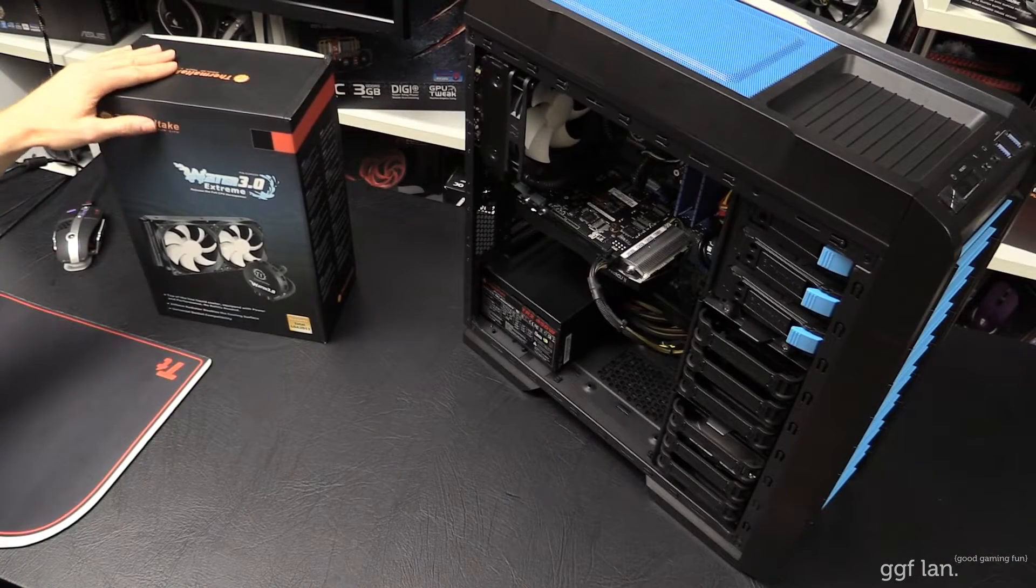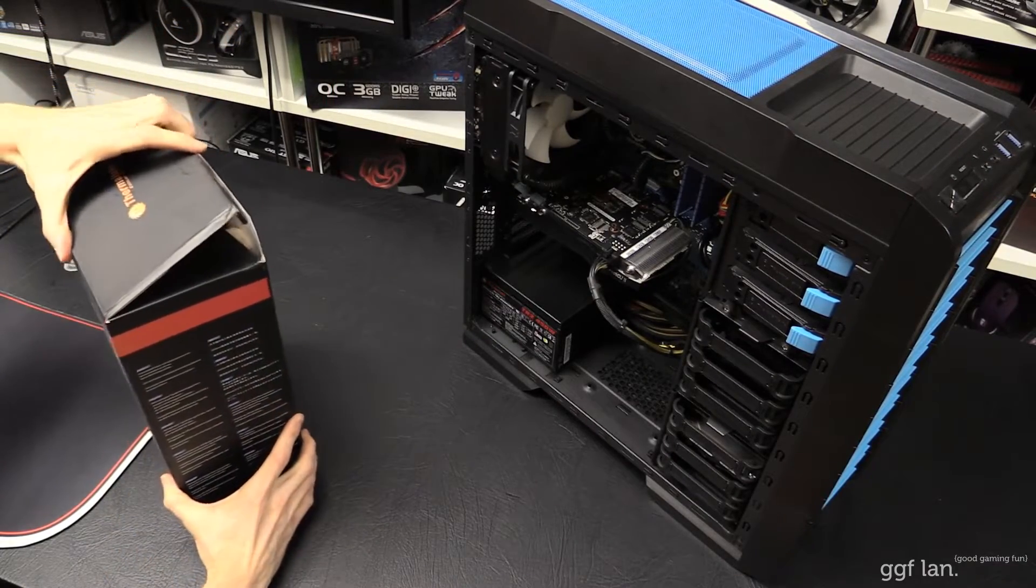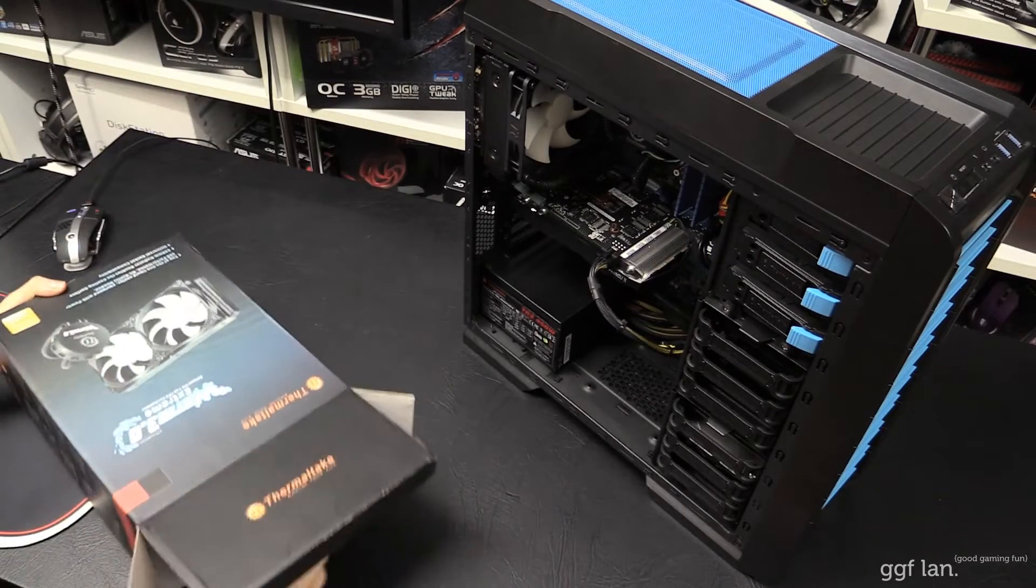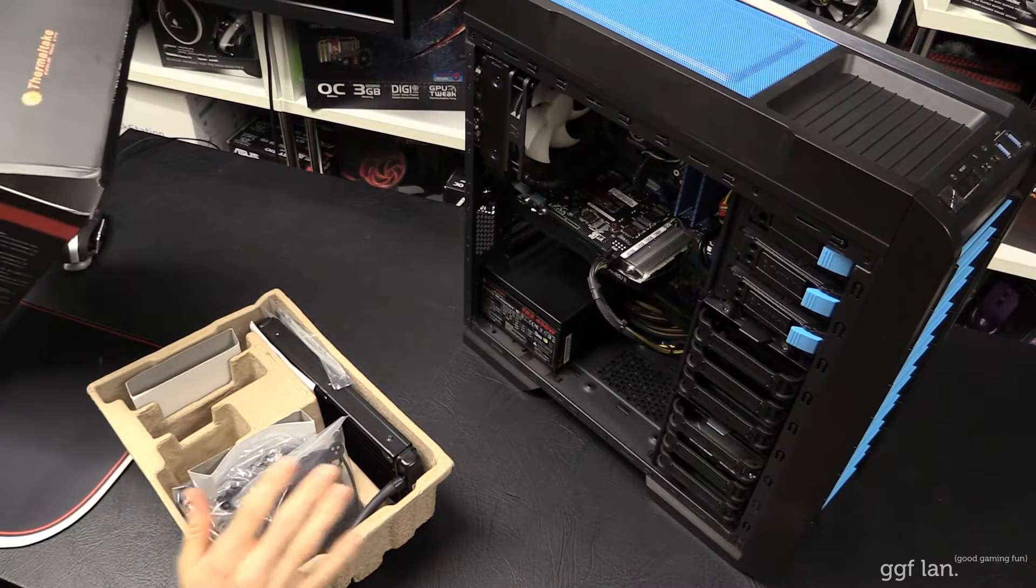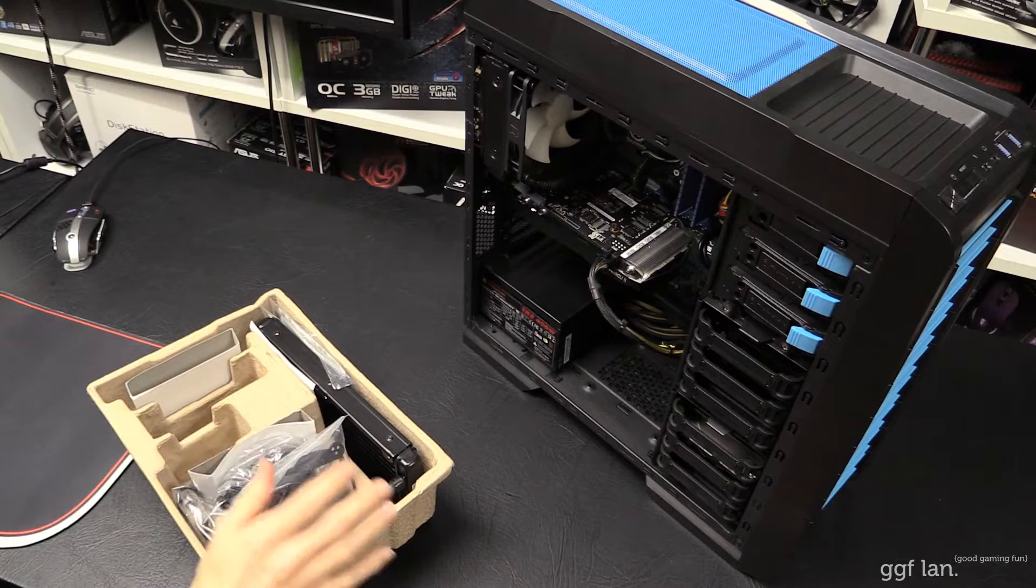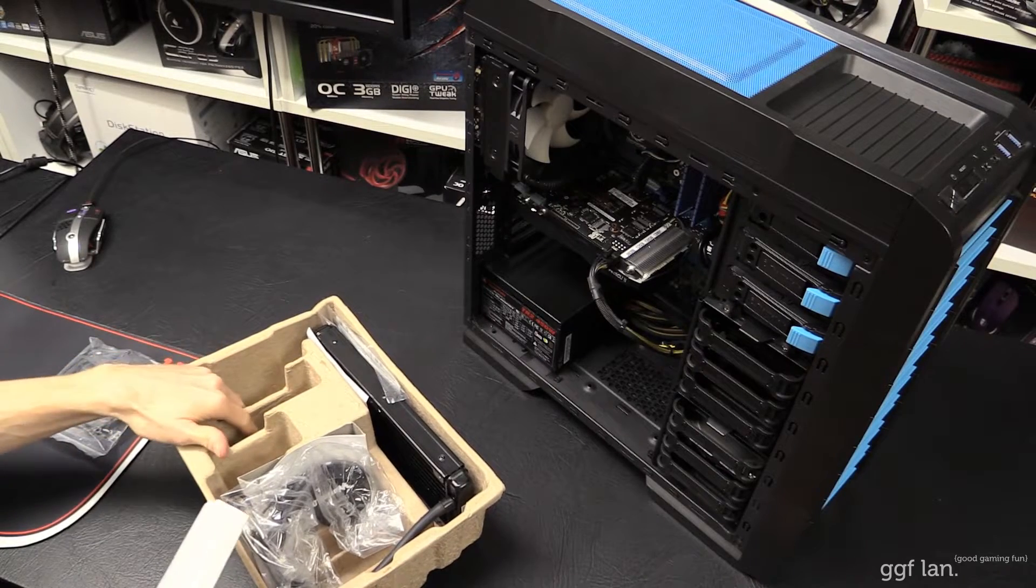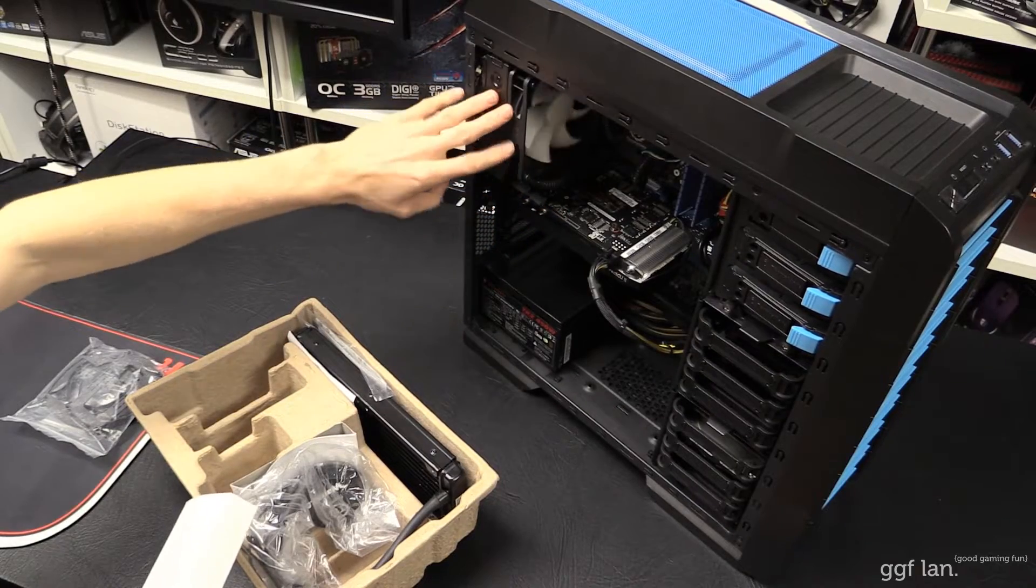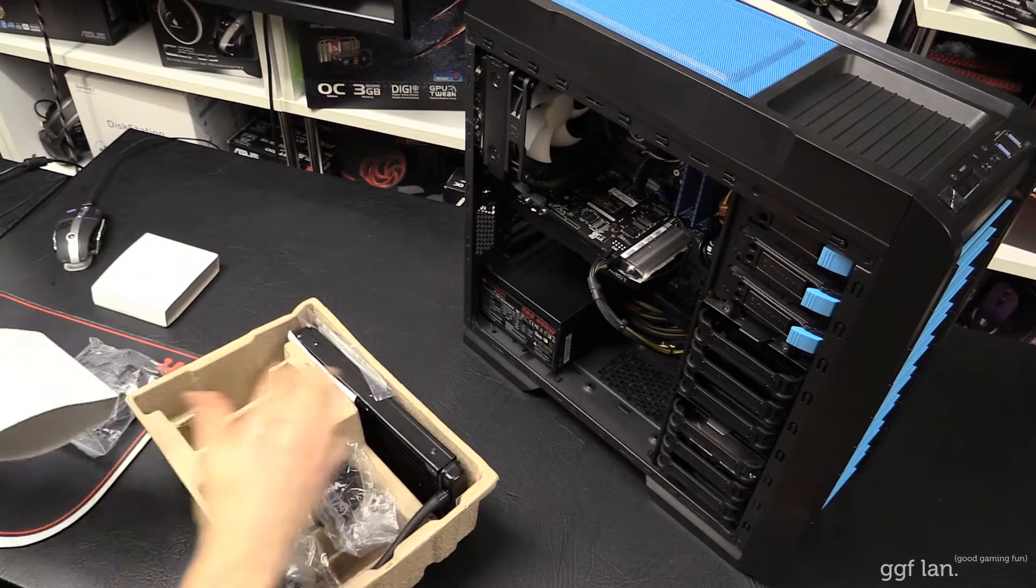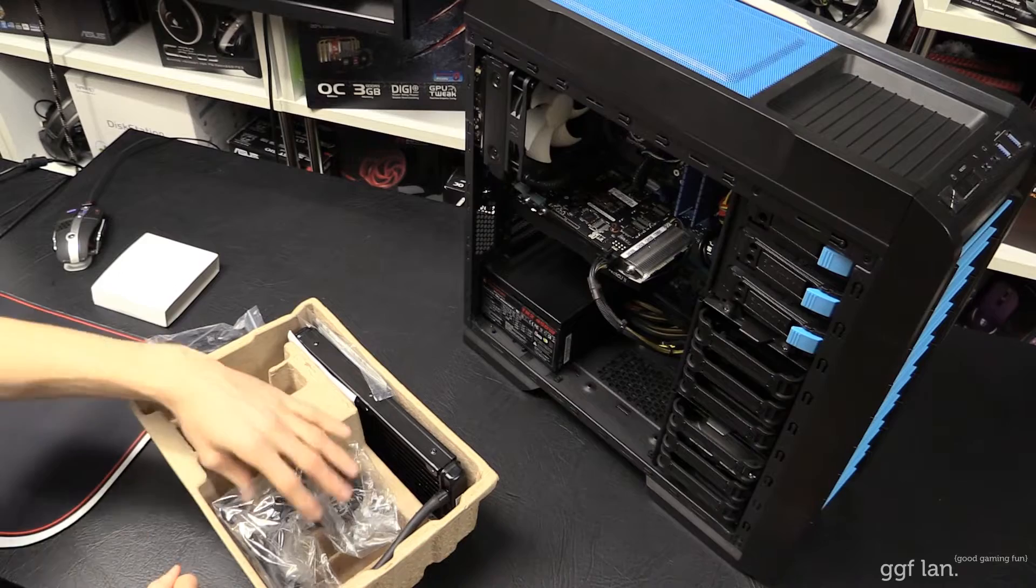Alright, so we've got the cooler here, the Water Extreme 3.0. I've had this for quite a while. I've been wondering what sort of review to do. So instead of just doing an unboxing review, I decided I'll do a casual video on installing it. First off, I've noticed the two fans are gone. I've used the fans for another system for now. They are the same fans you get with the 120mm version. So I'll just grab two more fans, or I'll use the one fan that's on here and just grab another one.